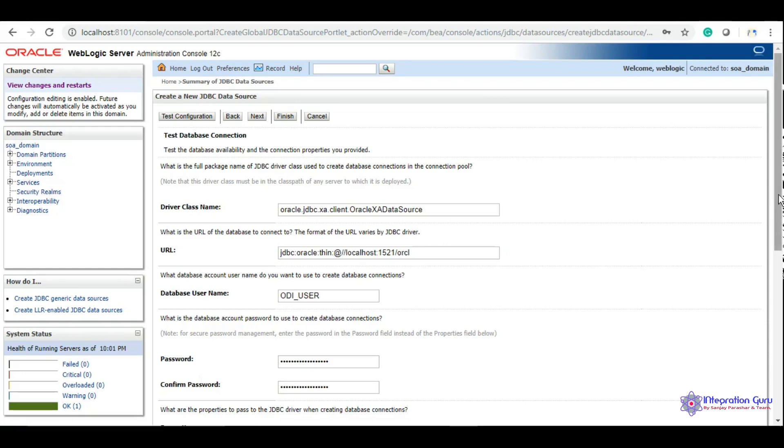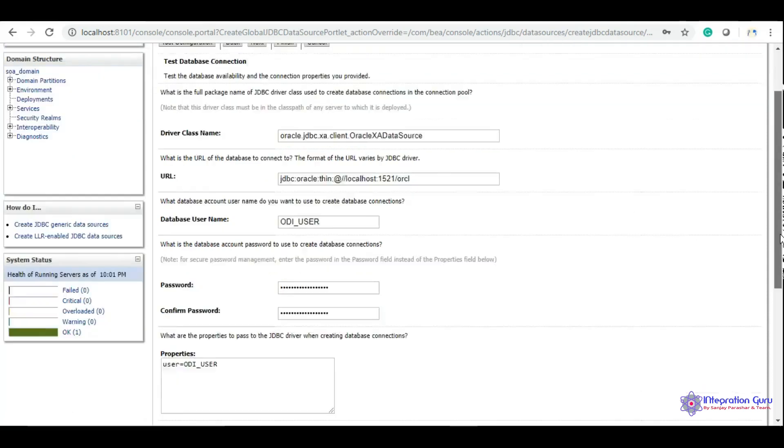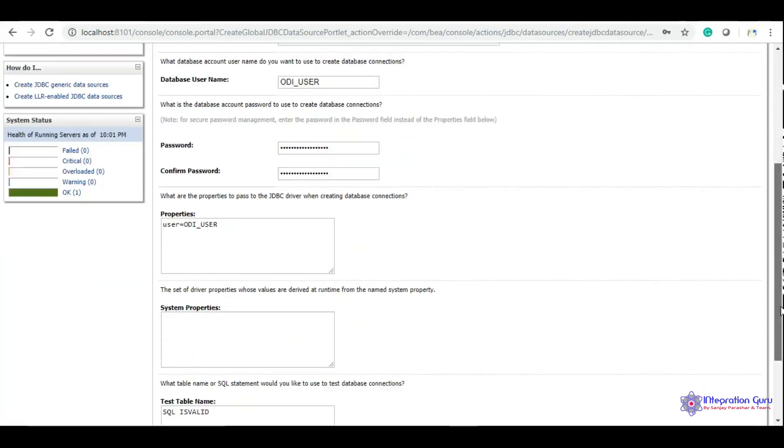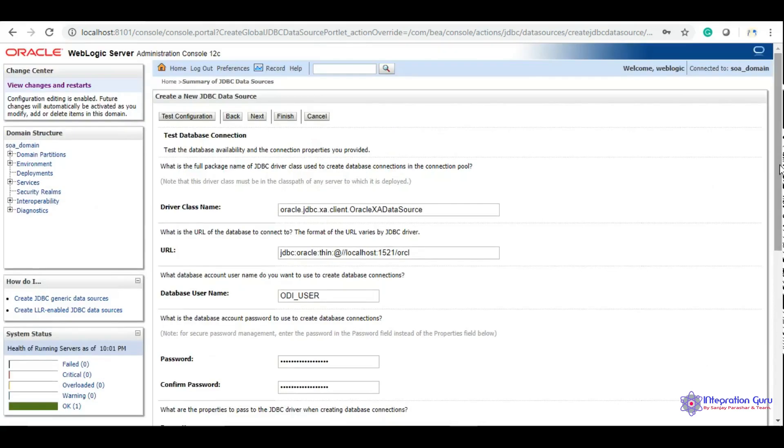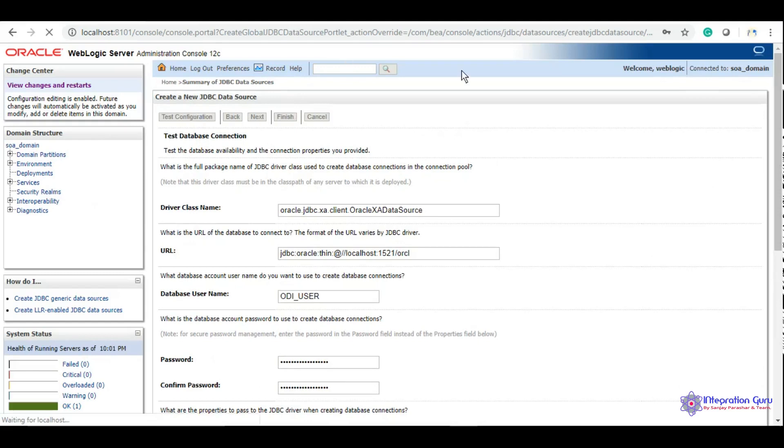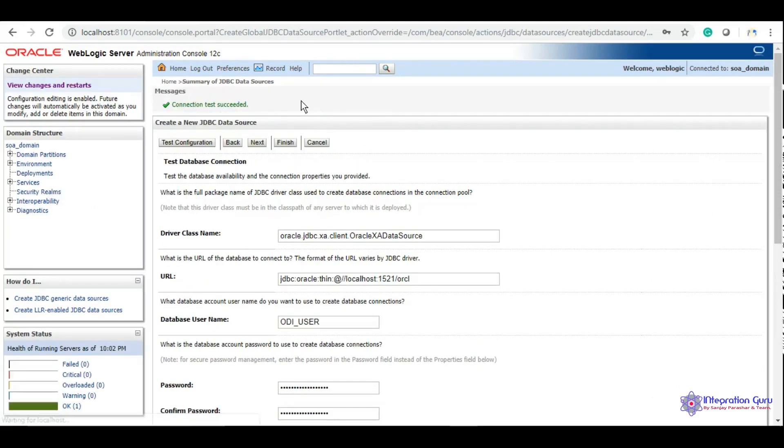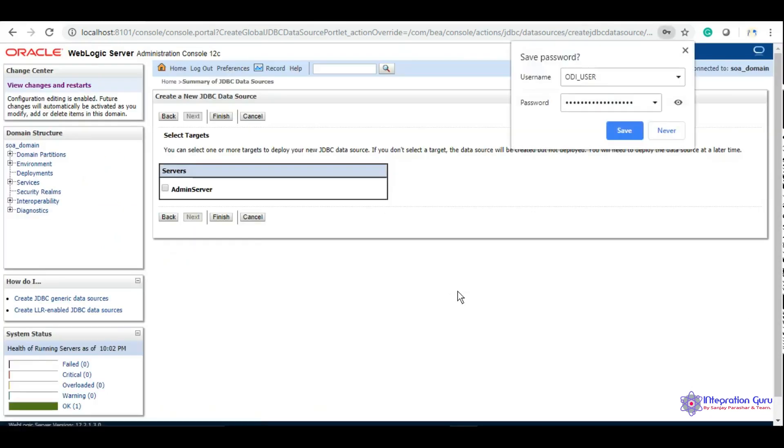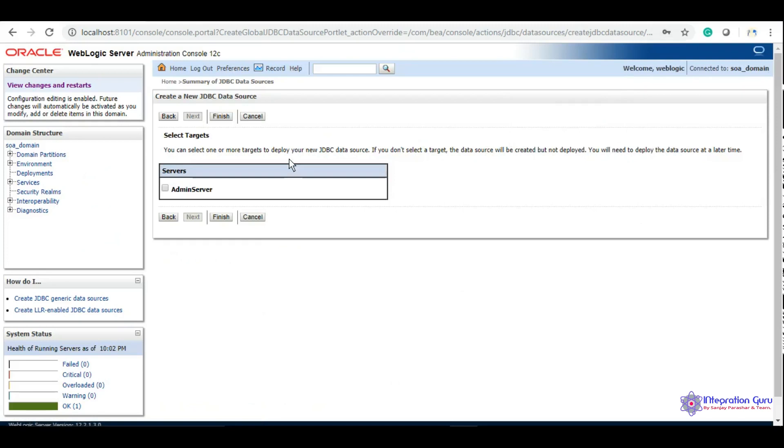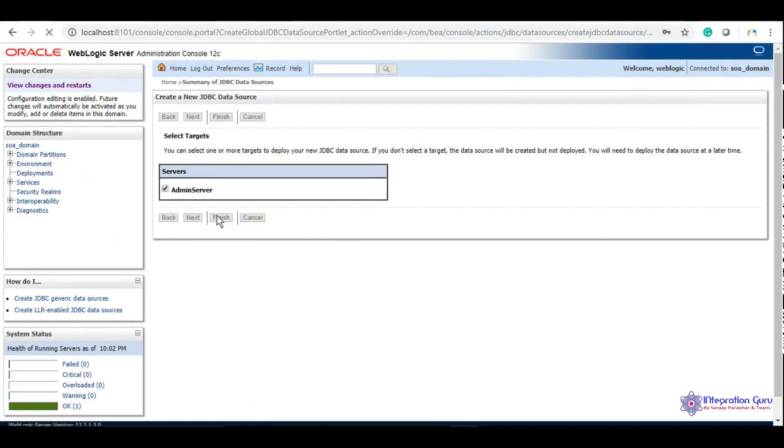Now we'll click next and a connection string should be created. Here's the URL of our data source, also called connection string. We can test if our data source is working, and it says that connection test succeeded. Our data source is almost created.